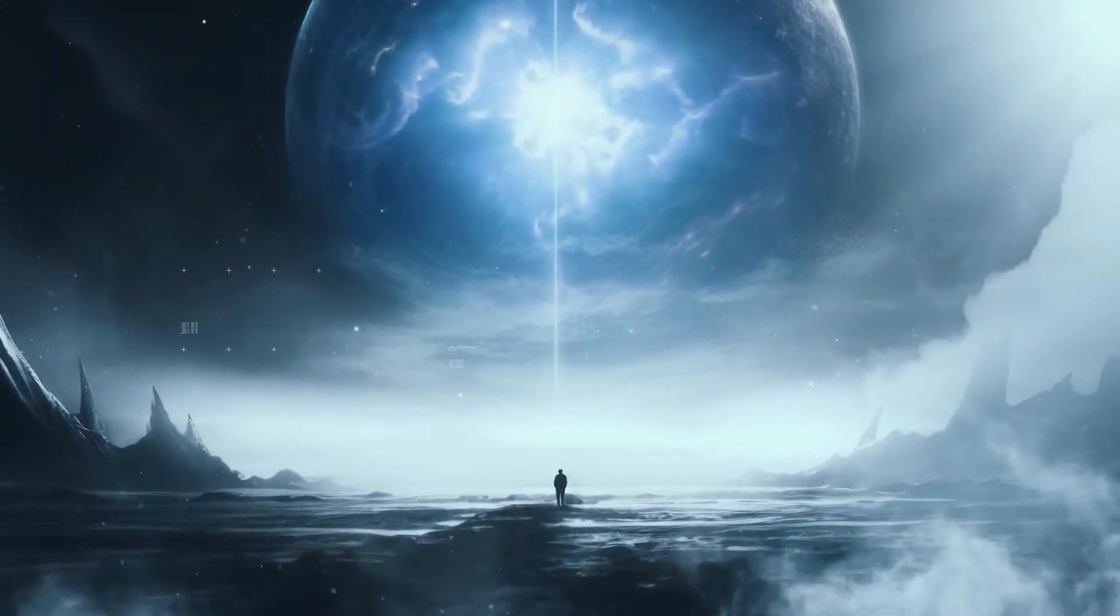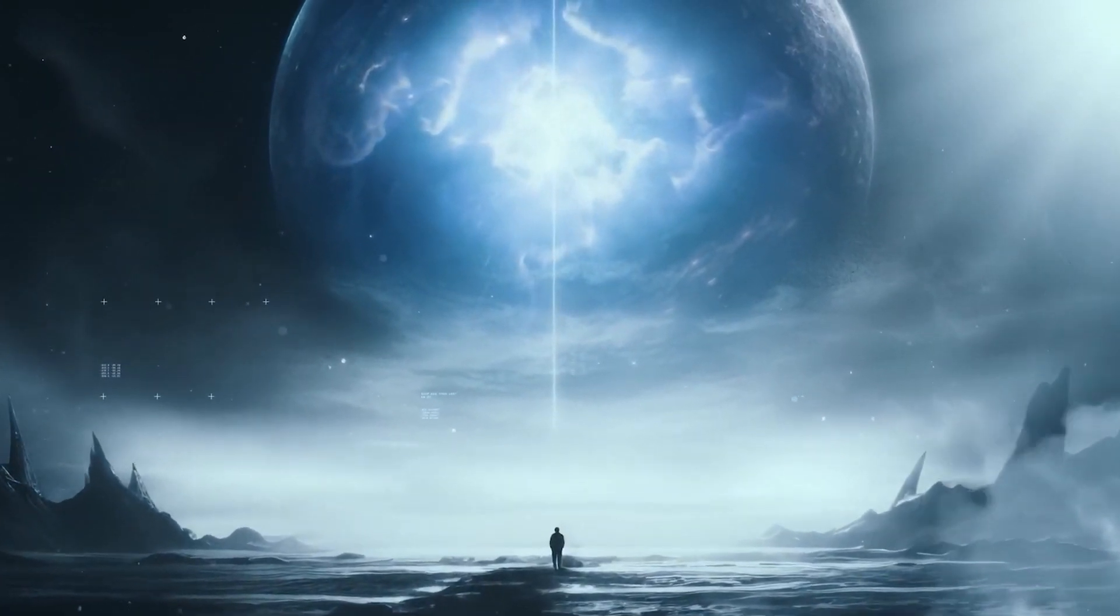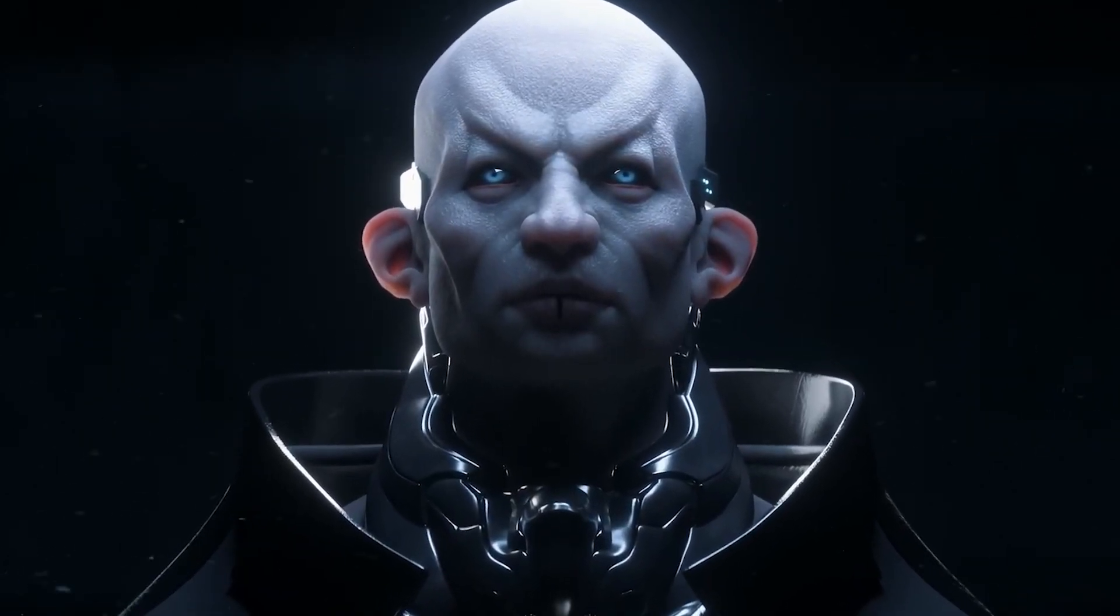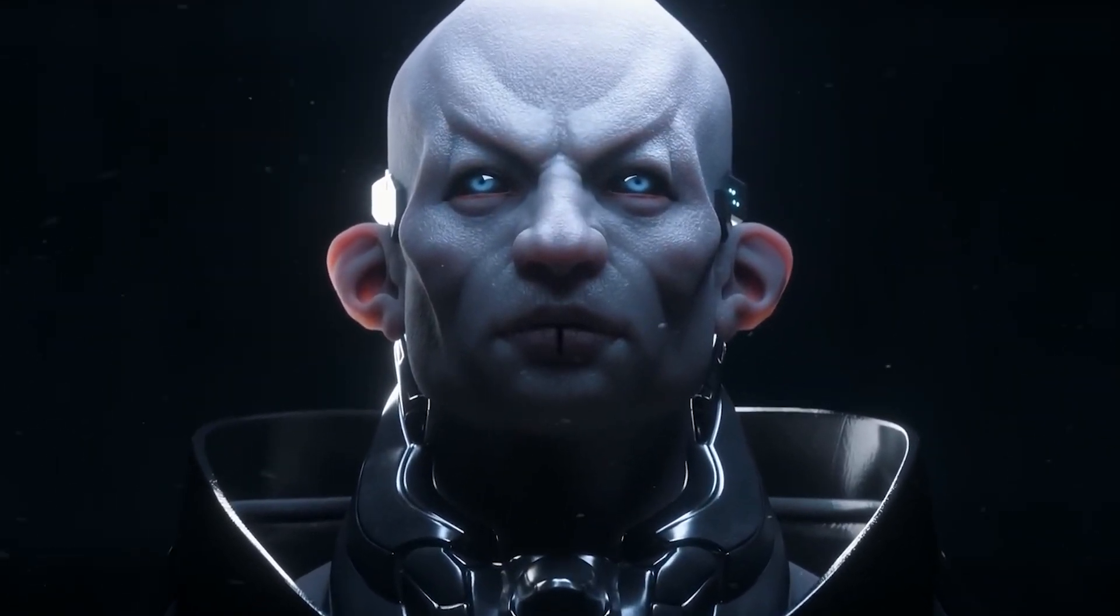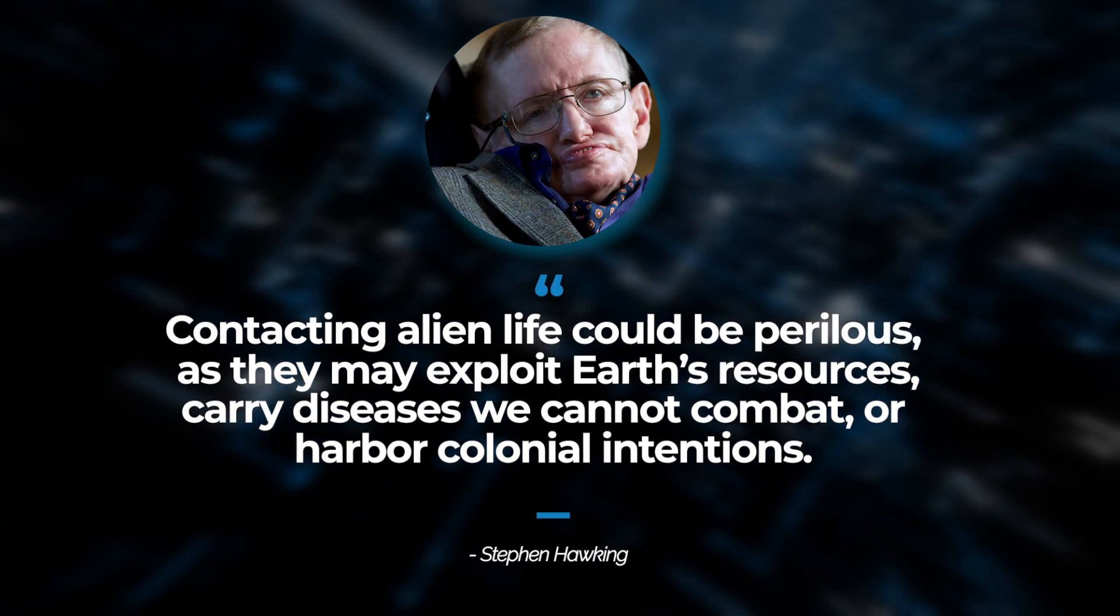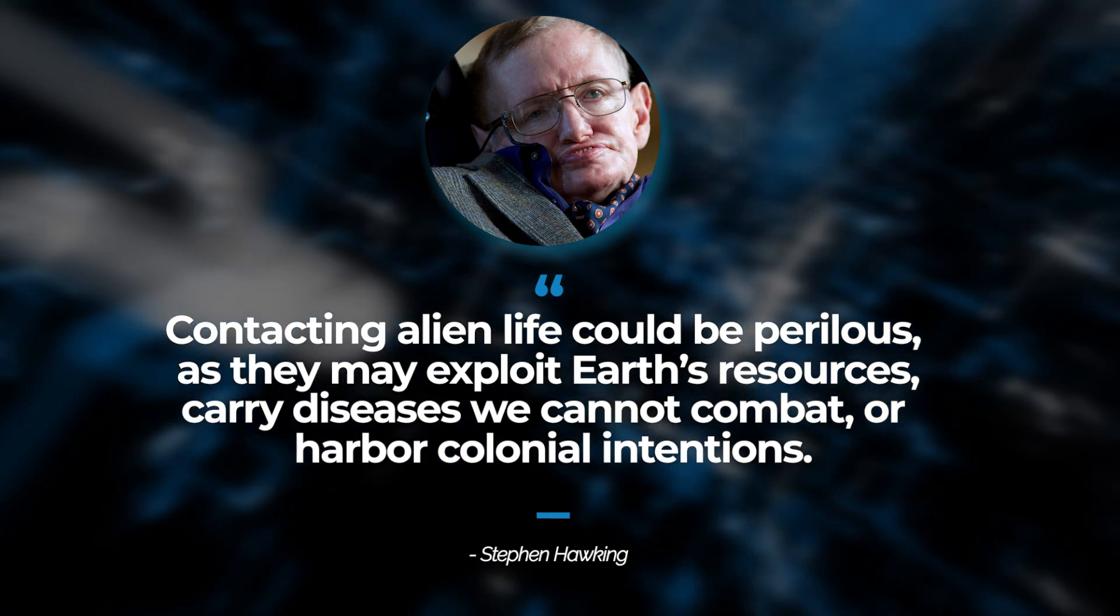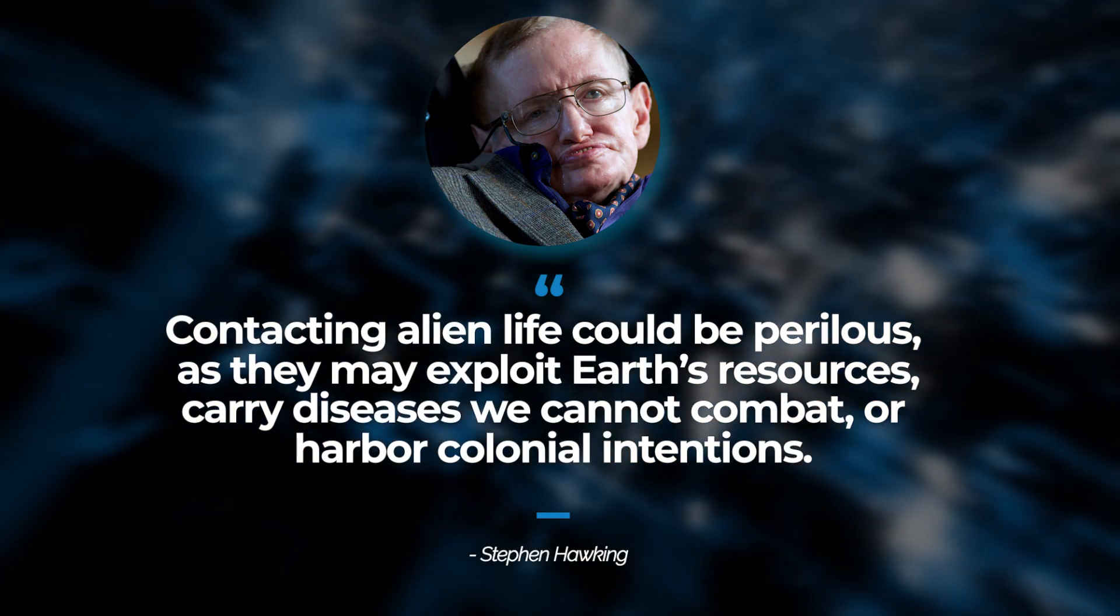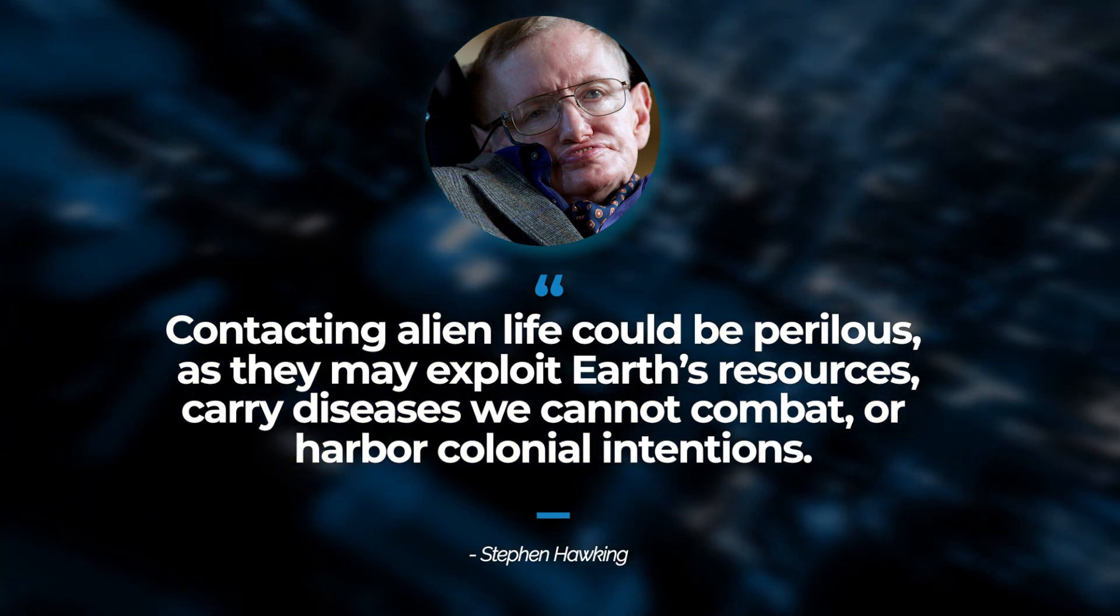Alternatively, they might be equally advanced as we are, leading them to hesitate in contacting us out of uncertainty regarding what they might encounter. This notion aligns with Stephen Hawking's caution that contacting alien life could be perilous, as they may exploit Earth's resources, carry diseases we cannot combat, or harbor colonial intentions.